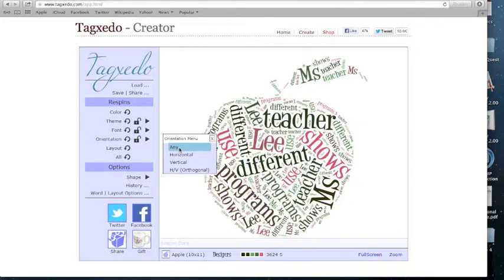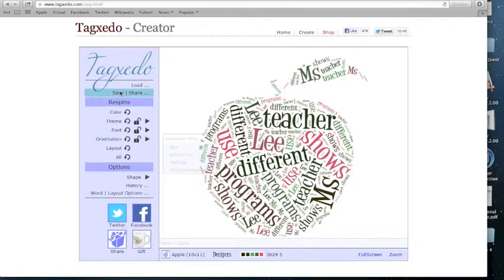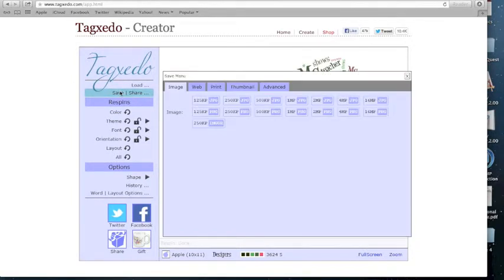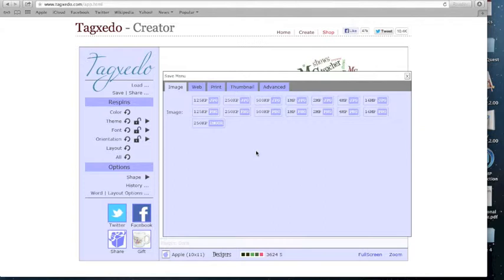When you have finished, you can select save, which is located right at the top of the toolbar under the heading Tagxedo. Now you have the option to save in many different formats. I find saving it as an image the easiest and most convenient way because you have the option of putting it exactly where you want it without having to find it on the internet somewhere.